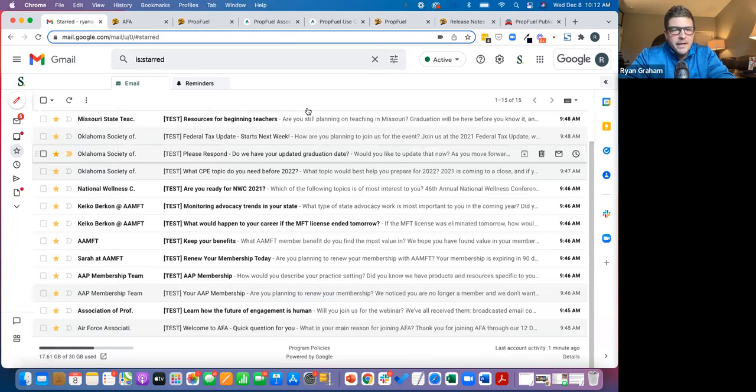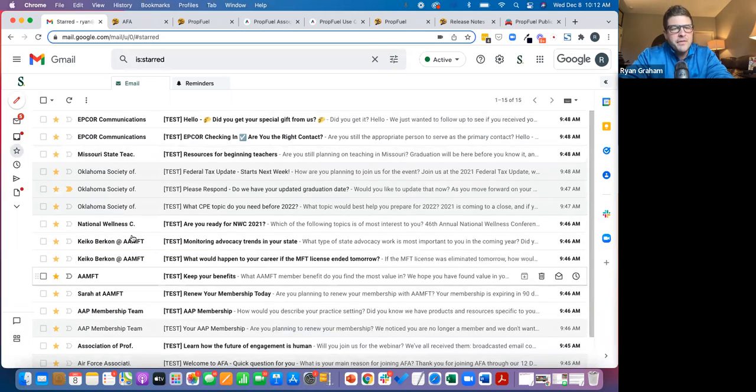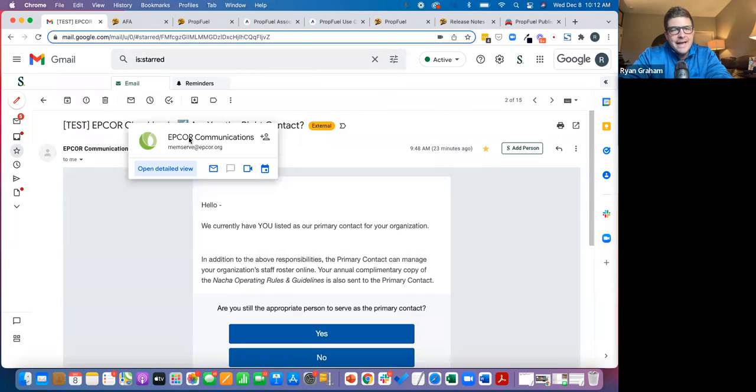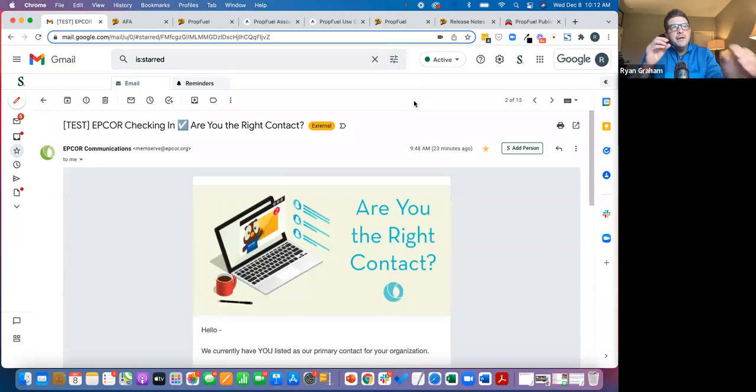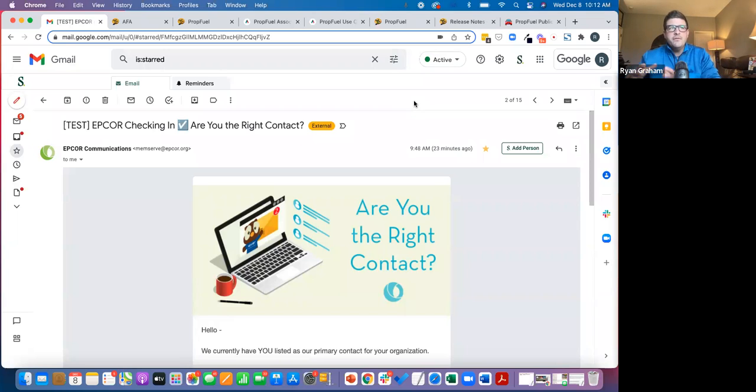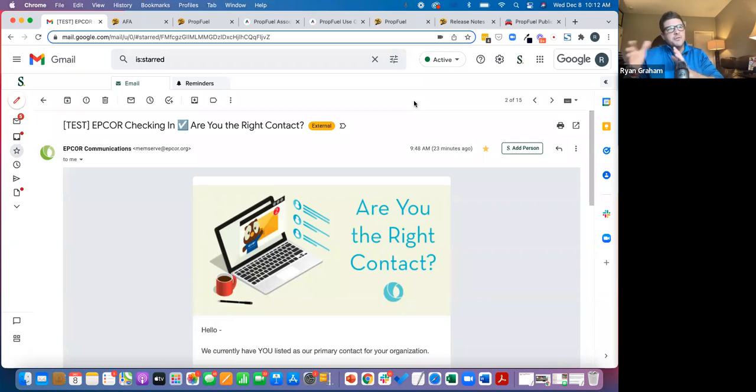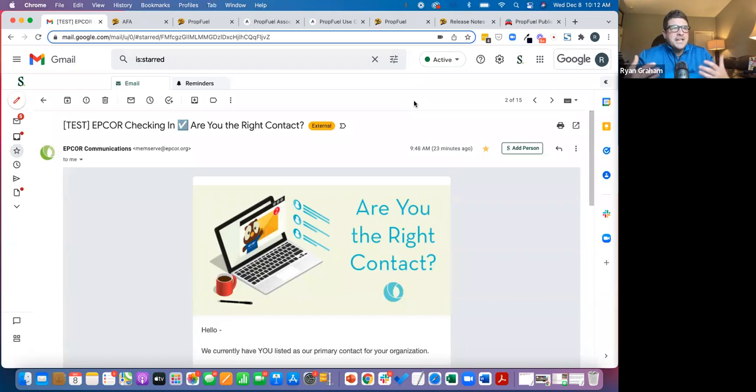One of the other core use cases is profile building. And what's really cool about this one is every association struggles with the same thing—you're just typically missing key pieces of data about members. It may be that the members are organizations, or maybe they're individuals, but you either have holes in the data, have stale old data—members joined 15 years ago, and it's not possible that they have the same title or whatever it might be—or missing secondary contact information.